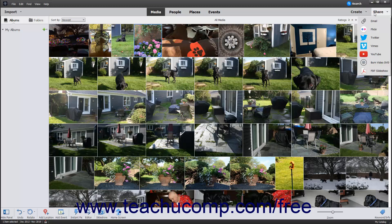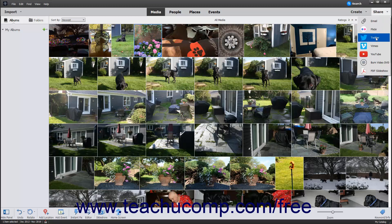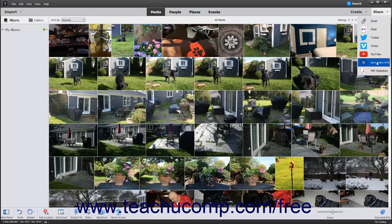The sharing choices then appear in the drop-down menu. The choices are email, Flickr, Twitter, Vimeo, YouTube, Burn Video DVD, and PDF Slideshow.